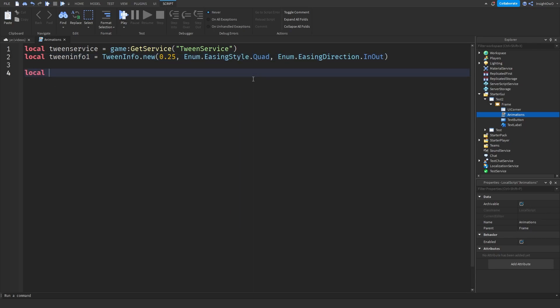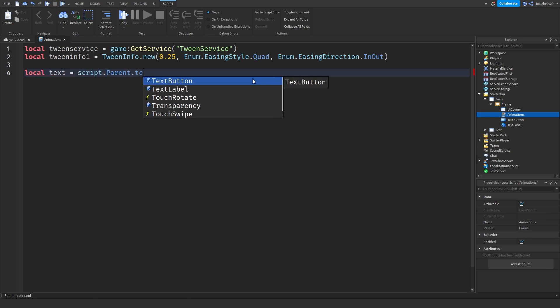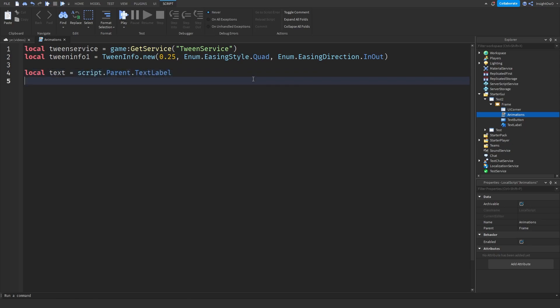Now we'll do local text equals script.parent.textlabel, and we'll do local button equals script.parent.parent.